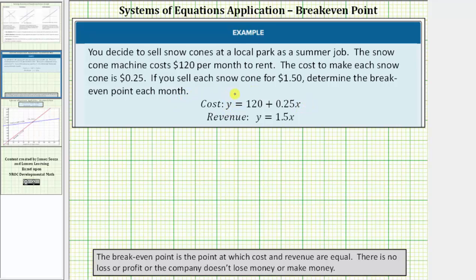If you sell each snow cone for a dollar fifty, we need to determine the break-even point each month. This means the revenue equation is y equals one point five x, where x is the number of snow cones sold and y is the revenue in dollars. The break-even point is the point at which cost and revenue are equal, meaning there is no loss or profit.